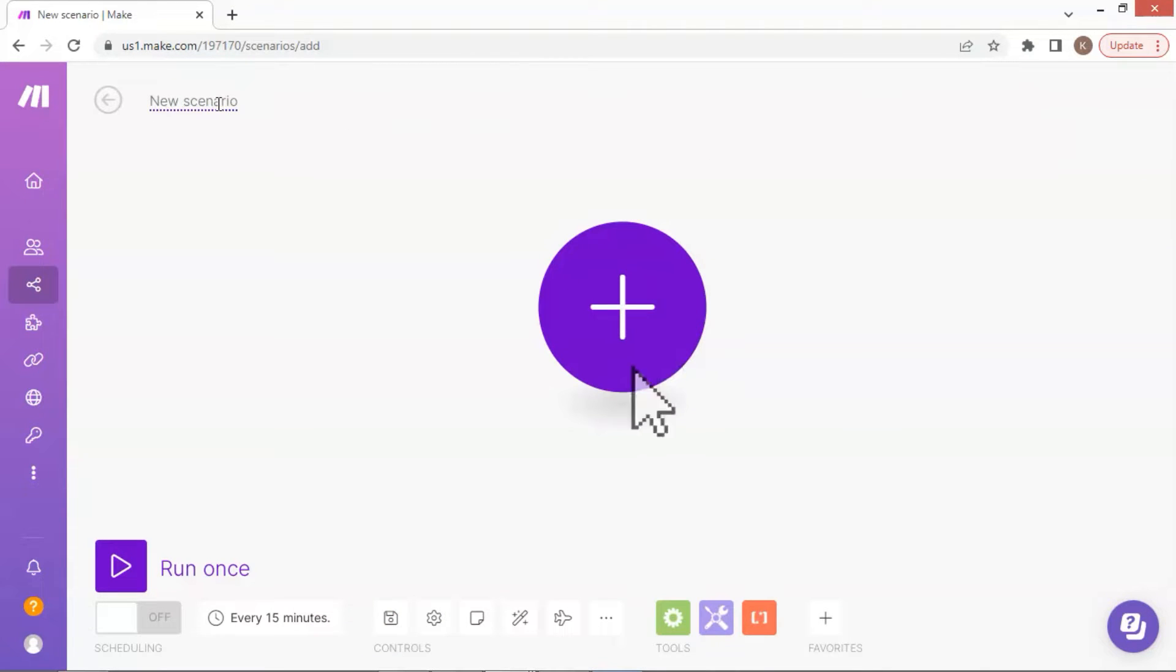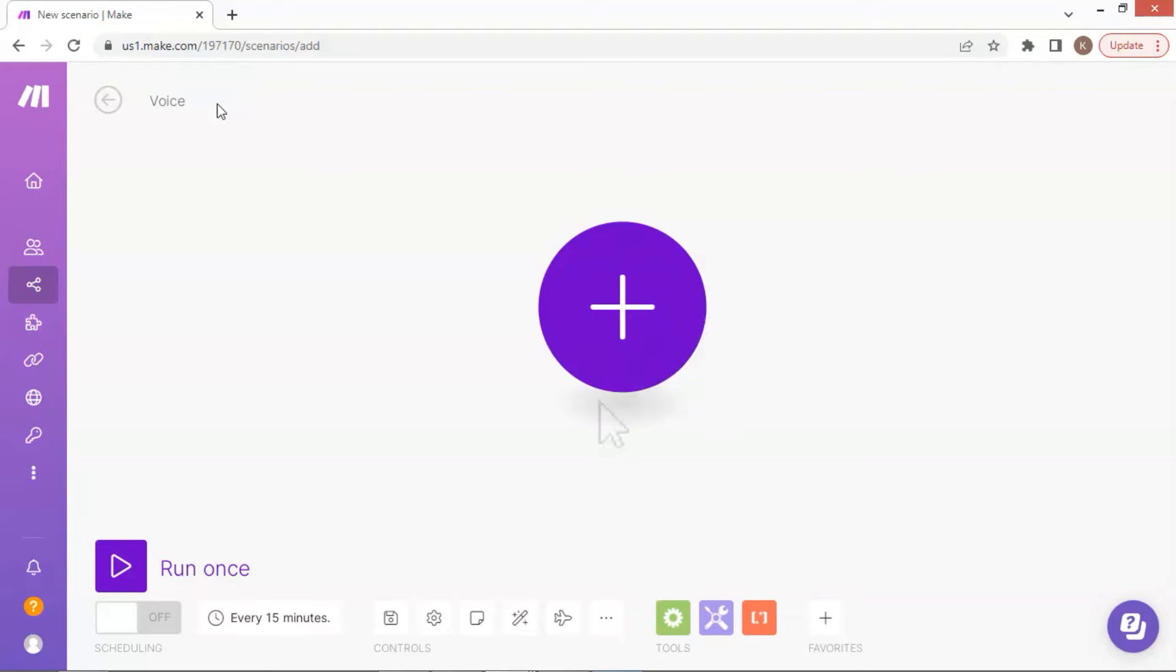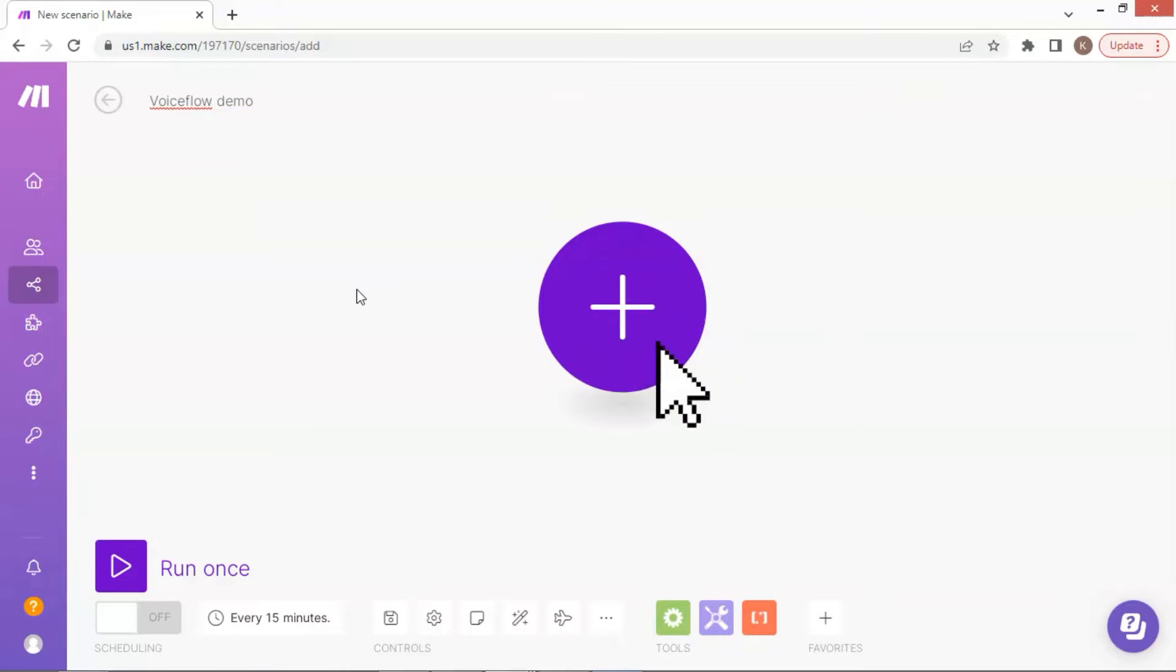Now we are on the new scenarios page. Let us enter a name for this scenario. On the top left corner, I would like to enter Voiceflow demo, so we know what this scenario does.